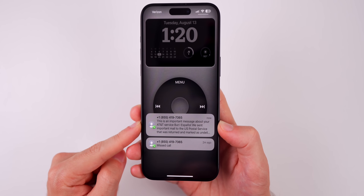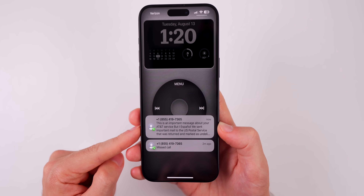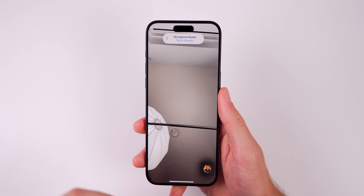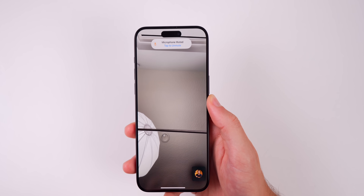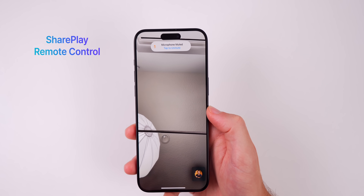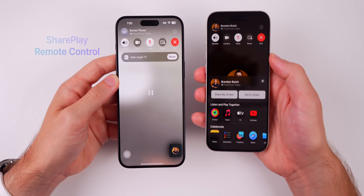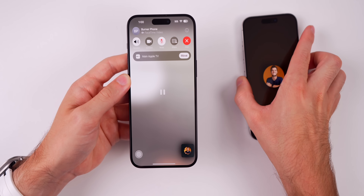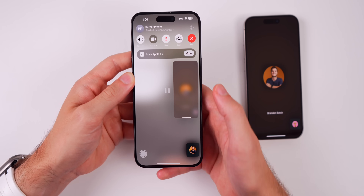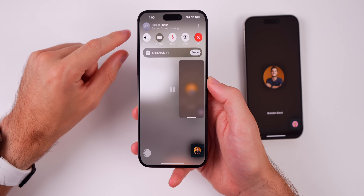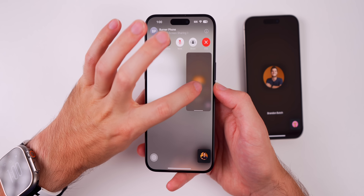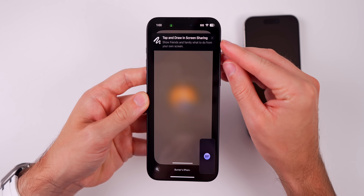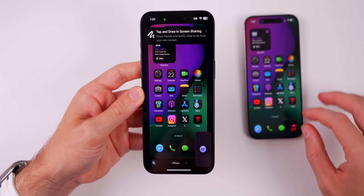This next feature is one that I think is going to change the game when it comes to helping out your grandparents with their issue on their iPhone, and that is SharePlay remote control. Now when you're on a FaceTime call and somebody shares their screen with you, you can take over control of their display and perform the action for them. You can see that the person on the other end started sharing their screen, so I can go into it right here. We have this option to tap and draw in screen sharing.